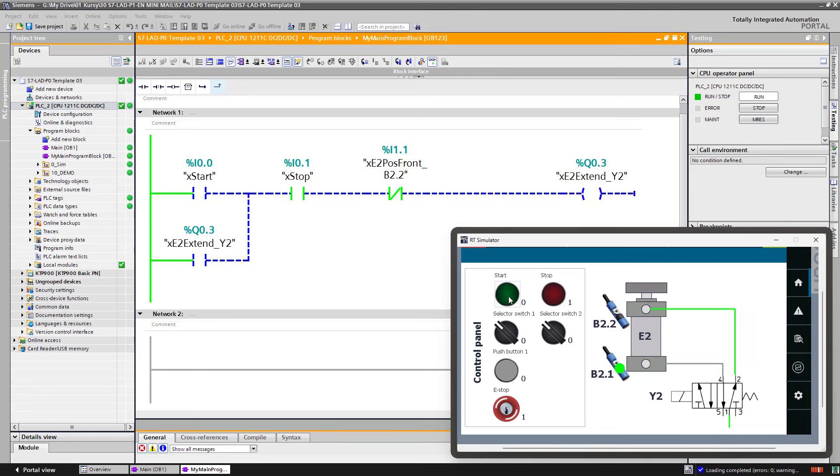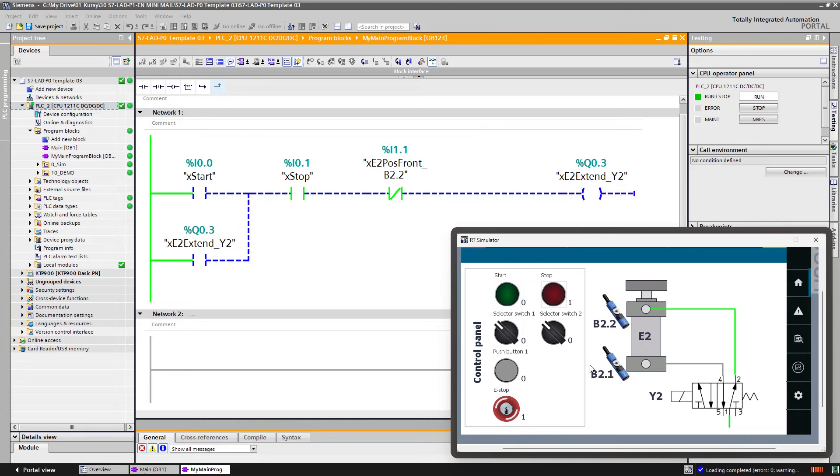If I press the start button and stop button immediately, it will not reach the front sensor and the cylinder will be retracted.